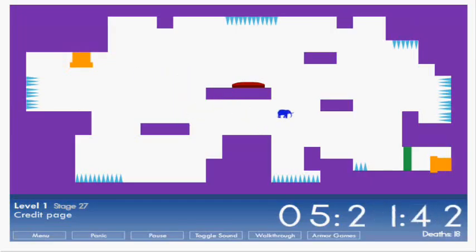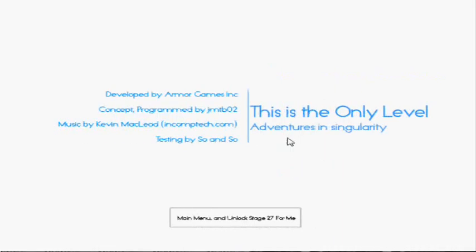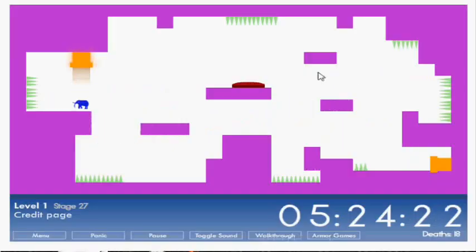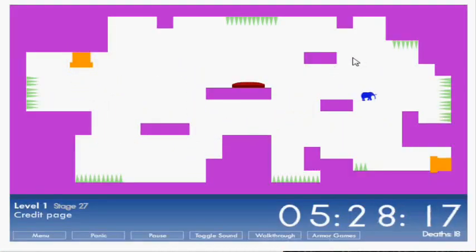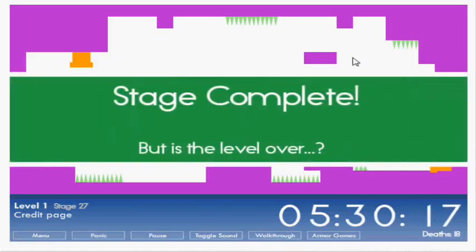Credits page. Now, if you don't know what to do with this... Press menu. Credits. Main menu and unlock stage 27 for me. Player, continue the level. Alright, let's do this. Alright. There we go. Stage complete.